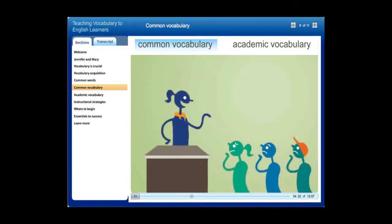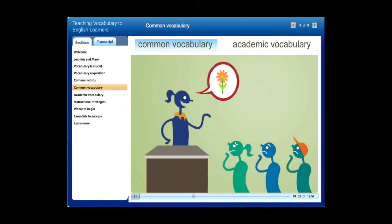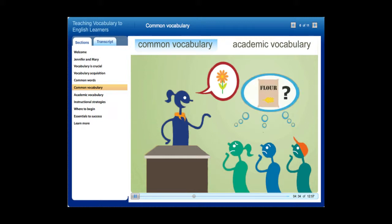Keep in mind, just because a student sounds fluent in English doesn't mean he really is. Though many English learners easily acquire English pronunciation and conversational phrases, these students may not understand common and academic vocabulary. When in doubt, it's better to over-teach students than to assume they understand.